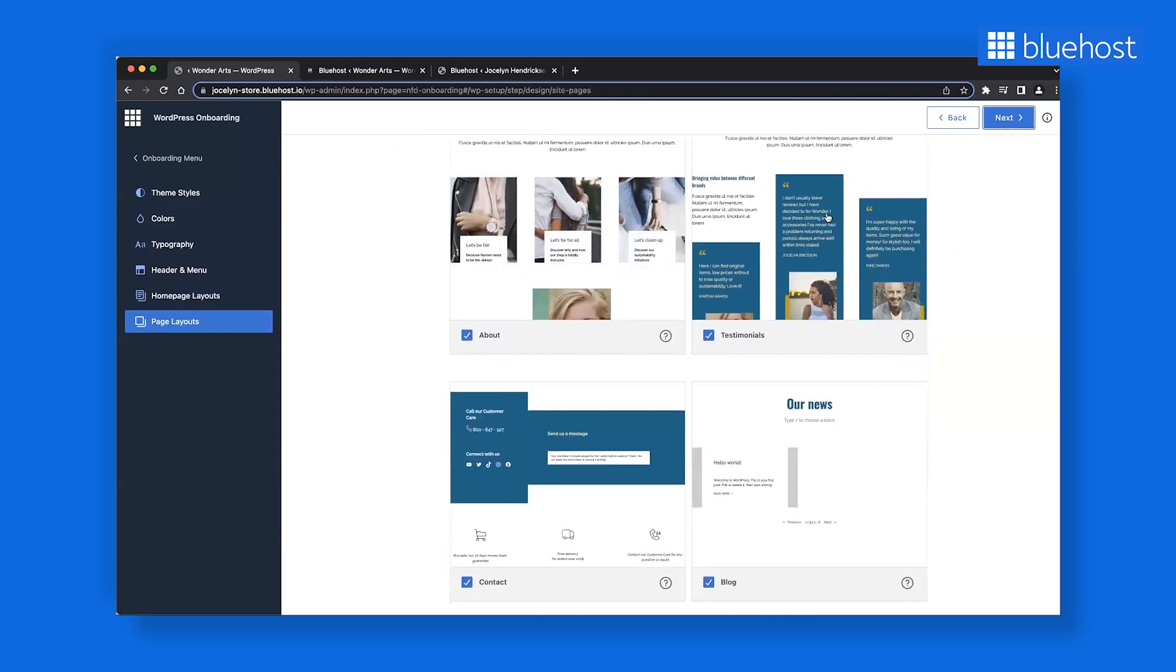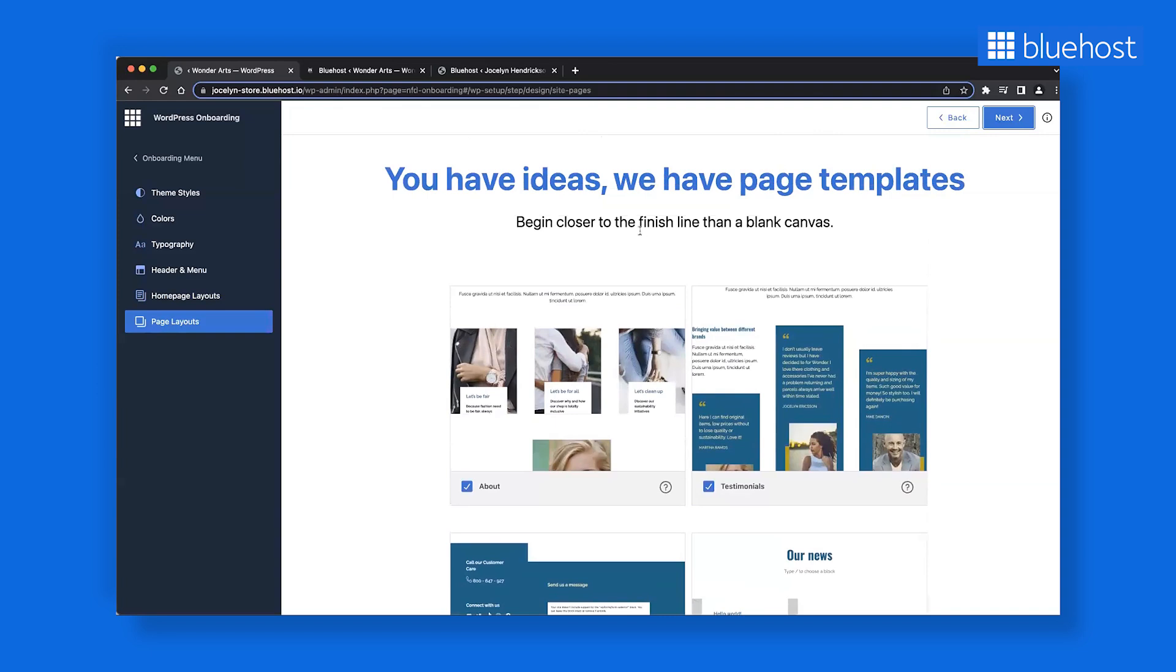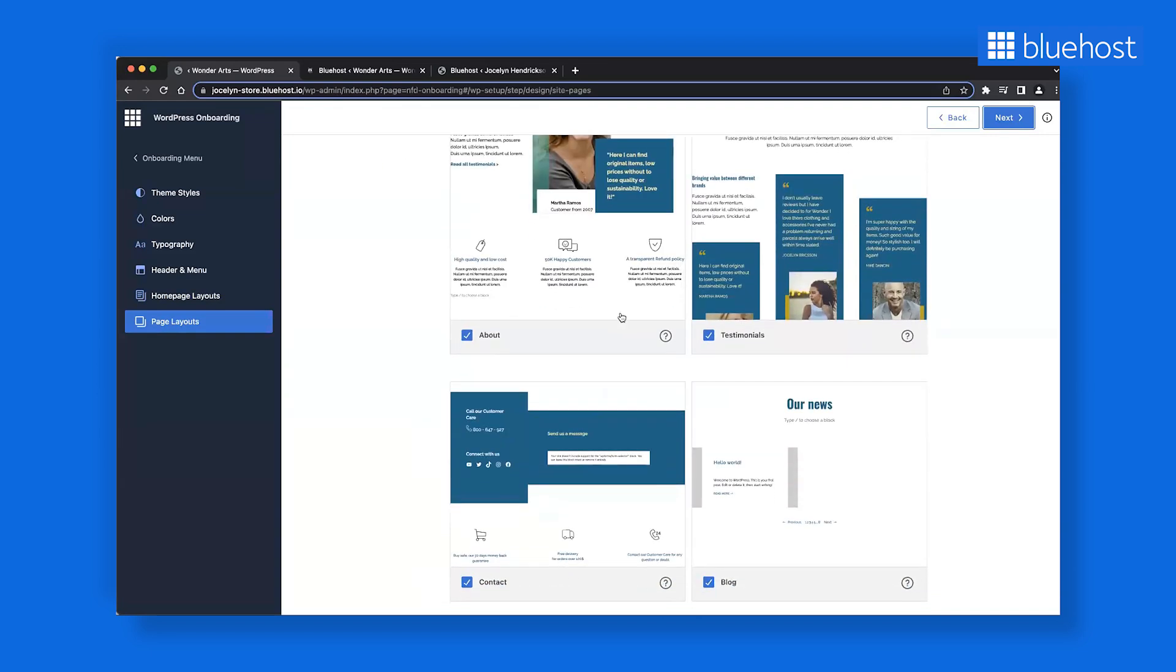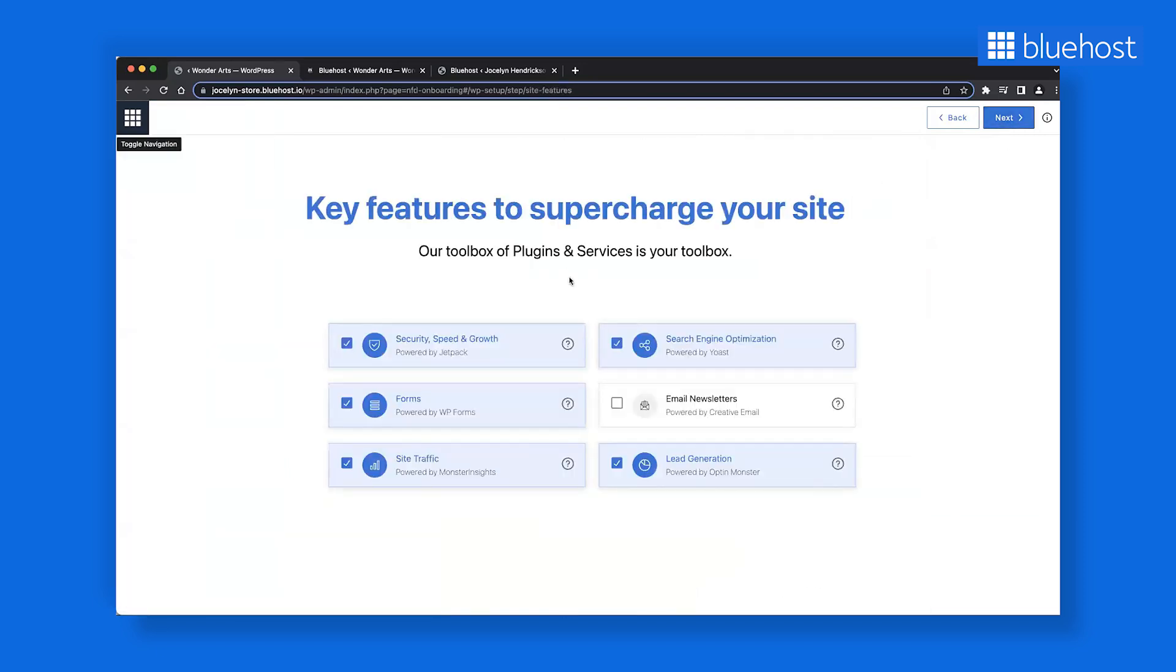Next, you will see pages that we recommend for your business type. You can choose any of these and they will get set up for you or uncheck any that you may not require. You are almost done.